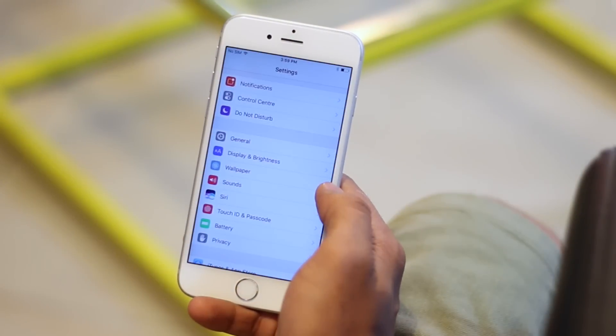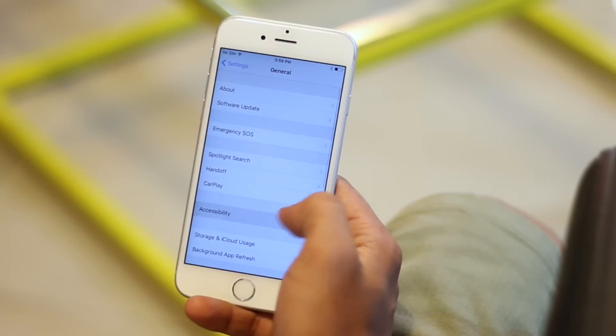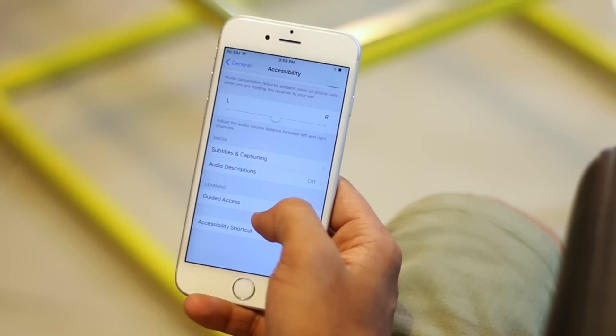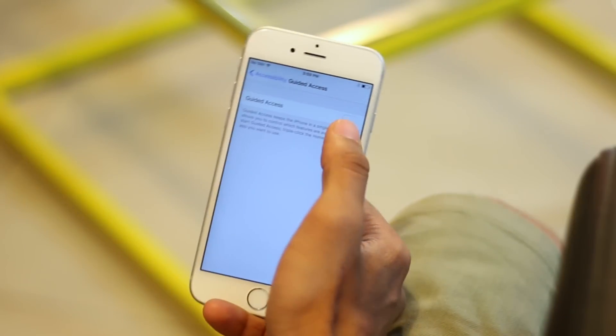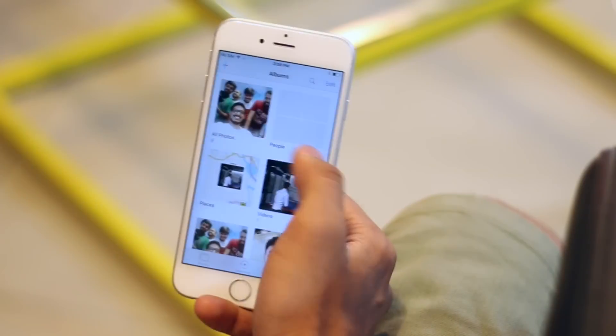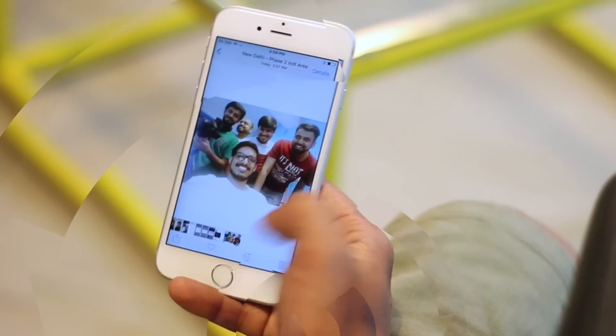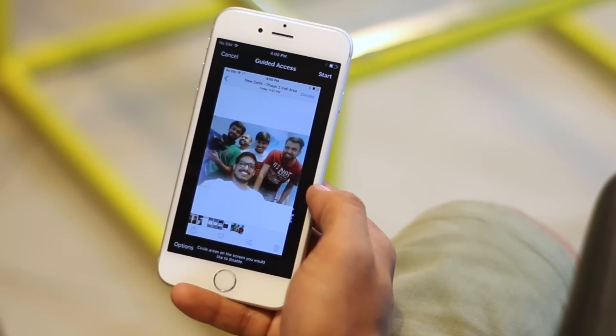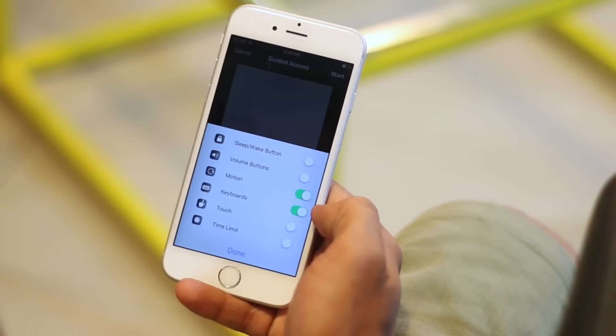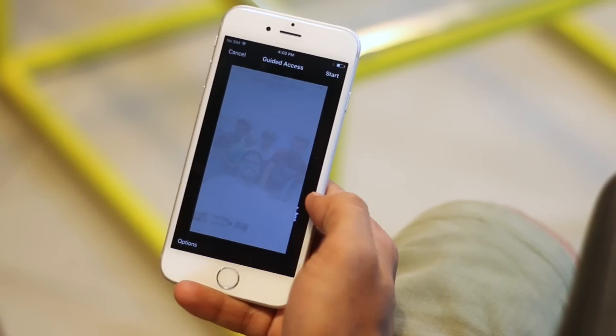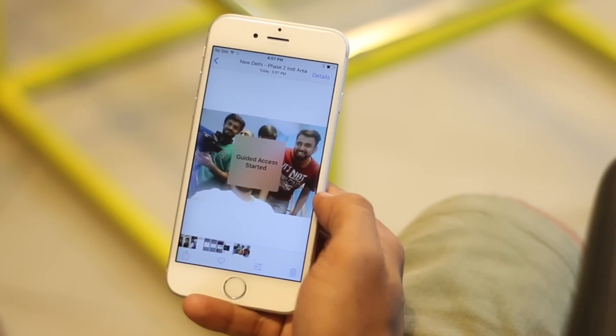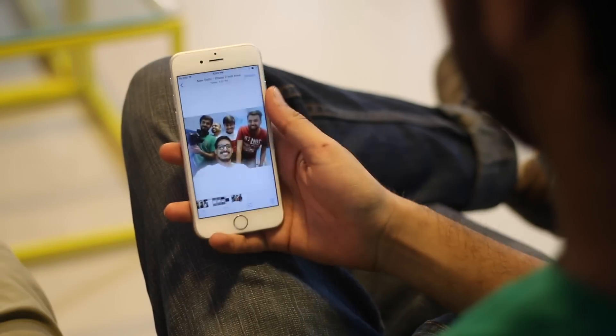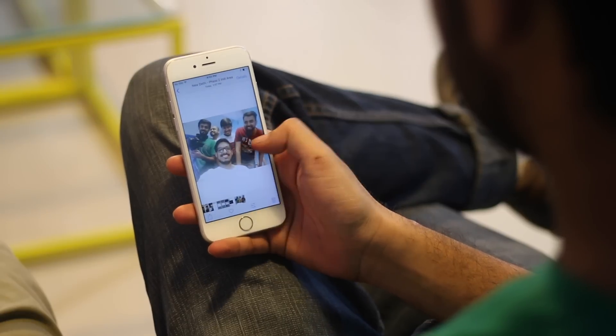However, on iPhones, you can use Guided Access to restrict someone to a single photo. First, make sure that Guided Access is enabled in Settings. Then just open up the photo you want to show and triple click the home button to enable Guided Access. Then tap on options and disable touch. Then start Guided Access. That's it. Guided Access will be started and the person will not be able to use touch to swipe at all. You can end Guided Access by triple clicking on the home button.